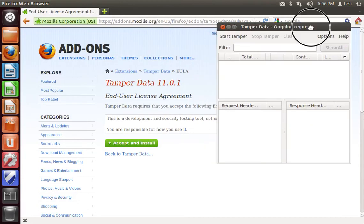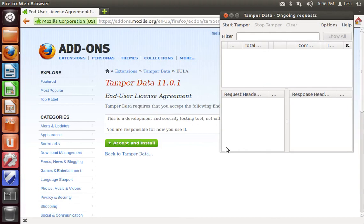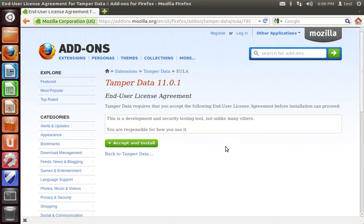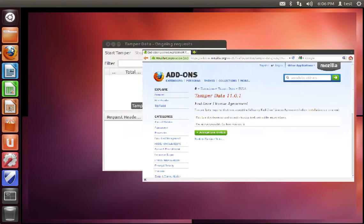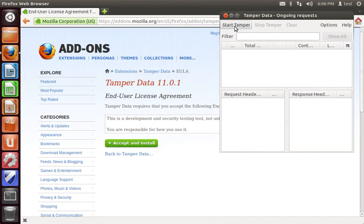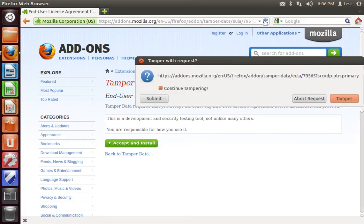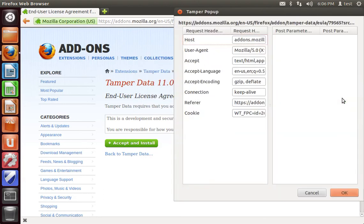What Tamper Data does, it allows you to modify the headers that are being sent along with your web traffic. Inside of our page here, if we click start tamper, then you can either refresh this page or go to any other website and click on the tamper button. And you'll then see a user agent option here.